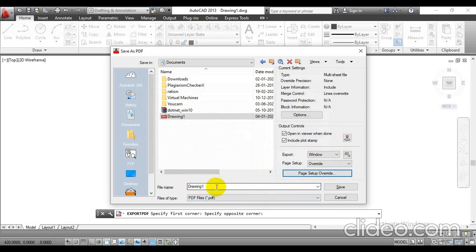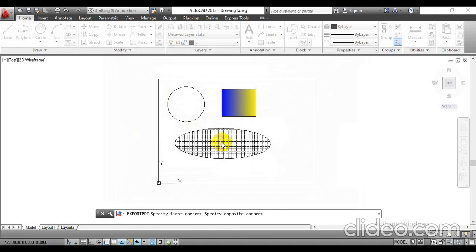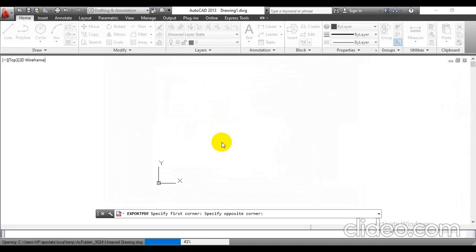We are going to save this file as per our requirement. I am going to keep the name as it is by default — Drawing number 1. Just click Save. I have already saved that, so just replace it by clicking the Save button.